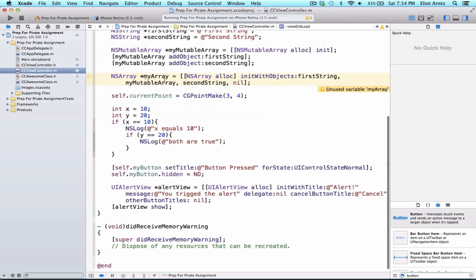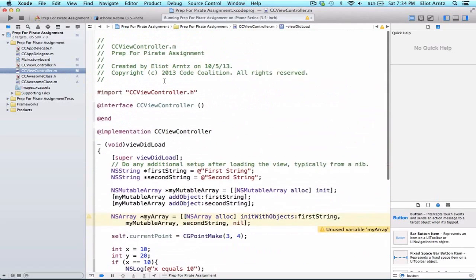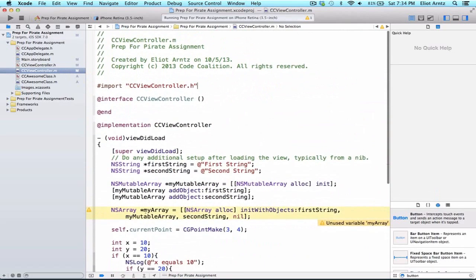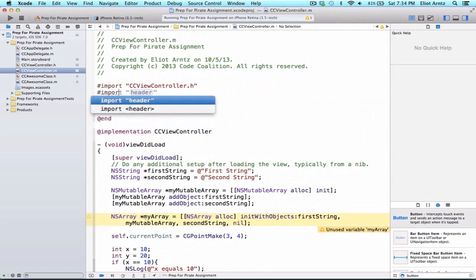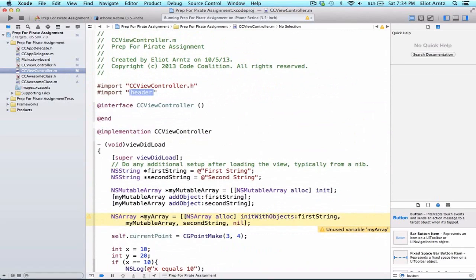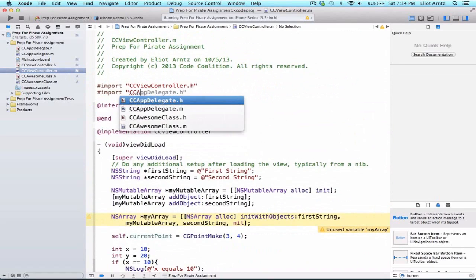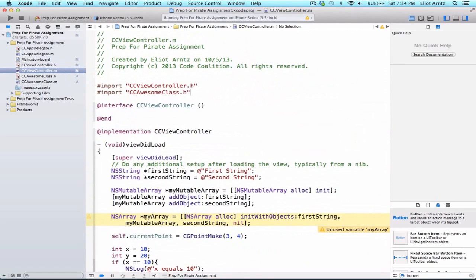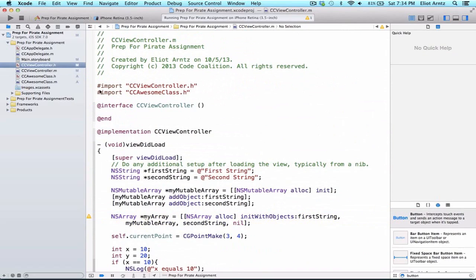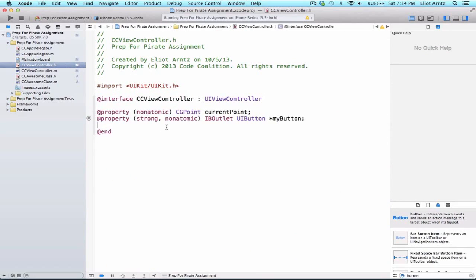So I would have gone into CCViewController.m and I would have imported CCAwesomeClass here. Well, because I need a property in my header file that's of type CCAwesomeClass, it won't work if I try to import in my .m file. So let's try this.